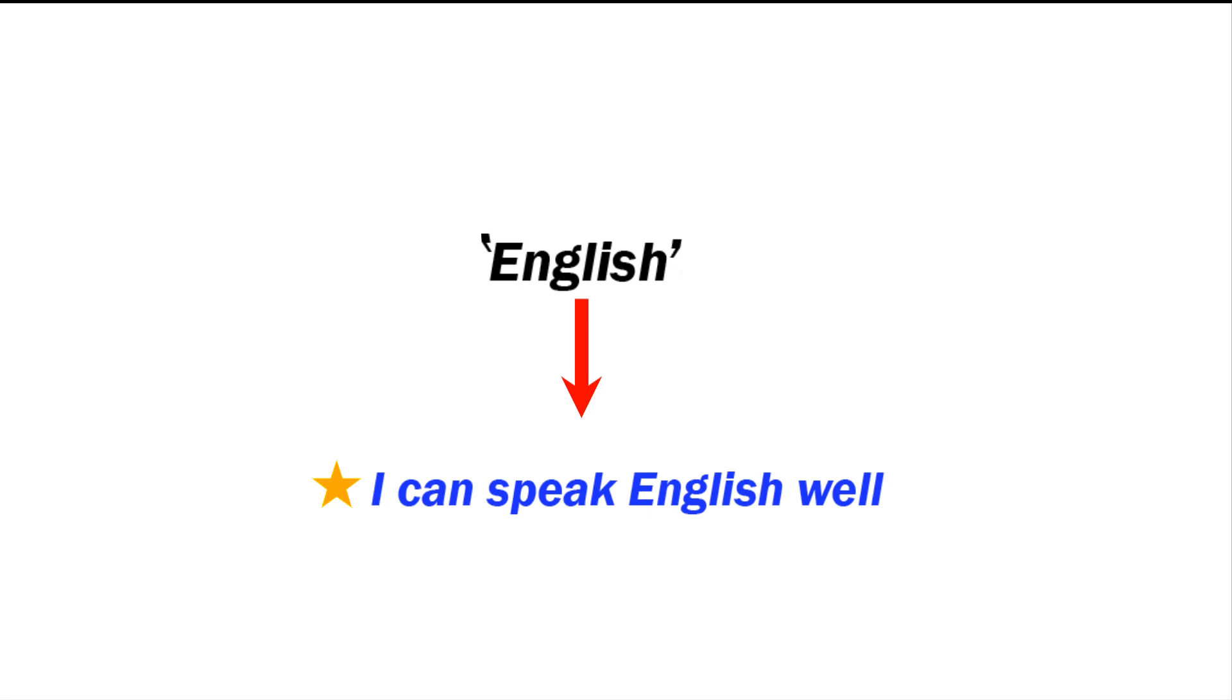There are Punjabi, Urdu, Hindi - different languages. So English is one language. Next is 'the English.'